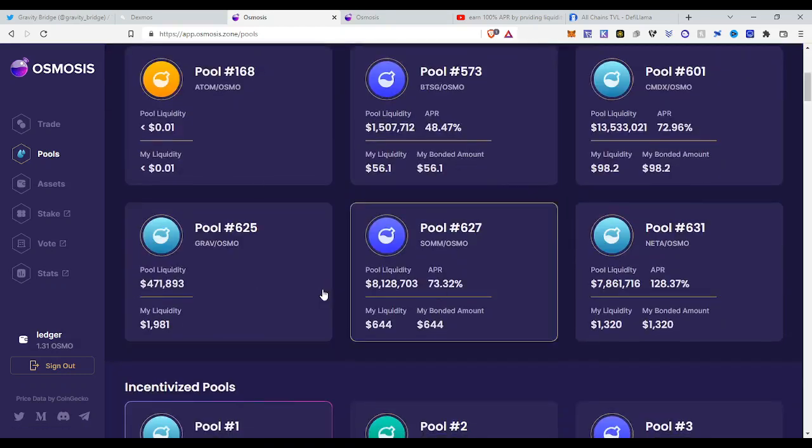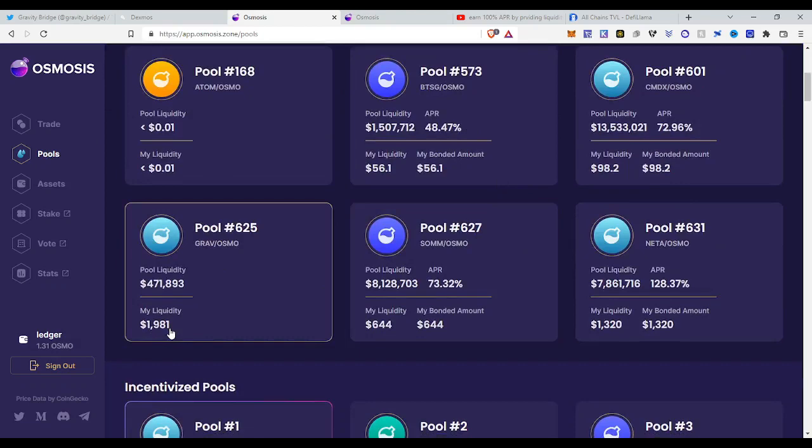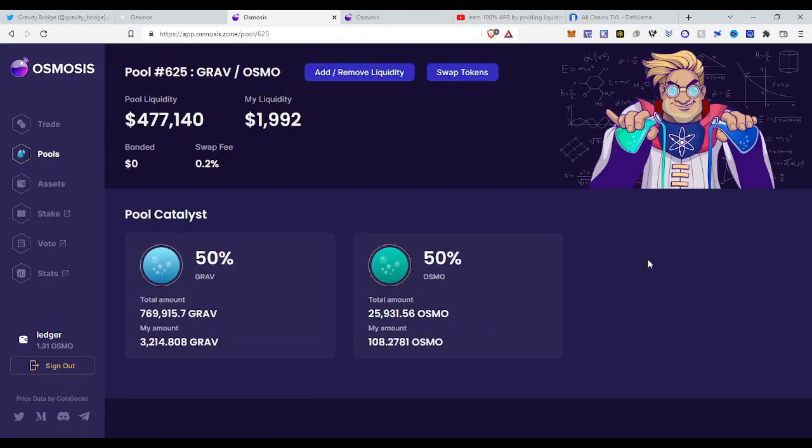You can see if you go to pools, you will see my pool of Gravity and Osmo, my liquidity is 2000. But we cannot bond our LP tokens right now, so this will be updated in a couple of hours or a couple of days. So this is how early we are. It's not even possible to bond your LP tokens.